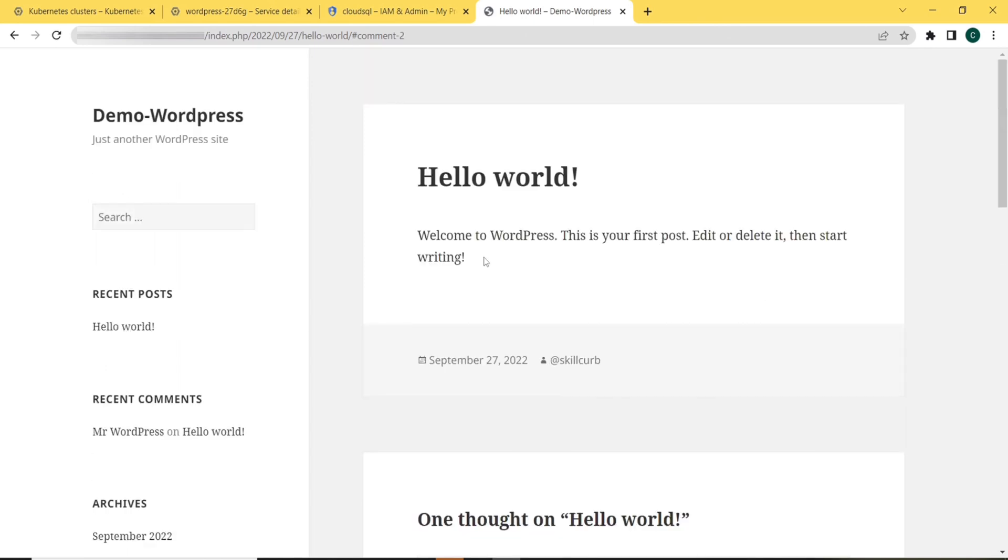In this lab, we learned how to deploy a WordPress blog on Google Cloud Kubernetes engine using MySQL database as a storage mechanism. I hope this was helpful in getting you started with the concept and application of Google Cloud Kubernetes engine.